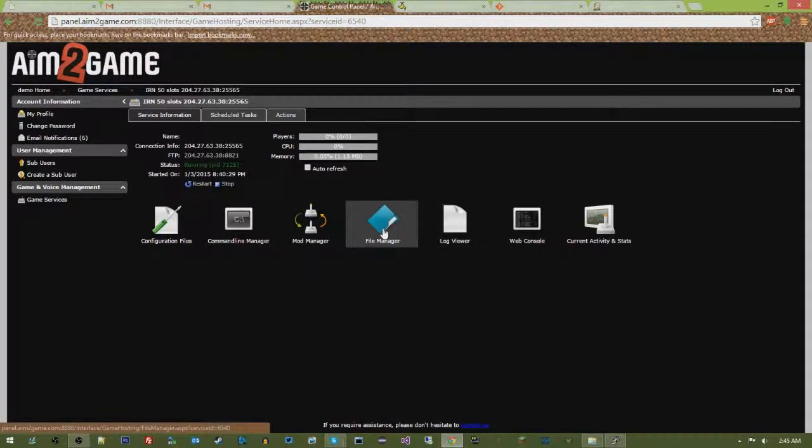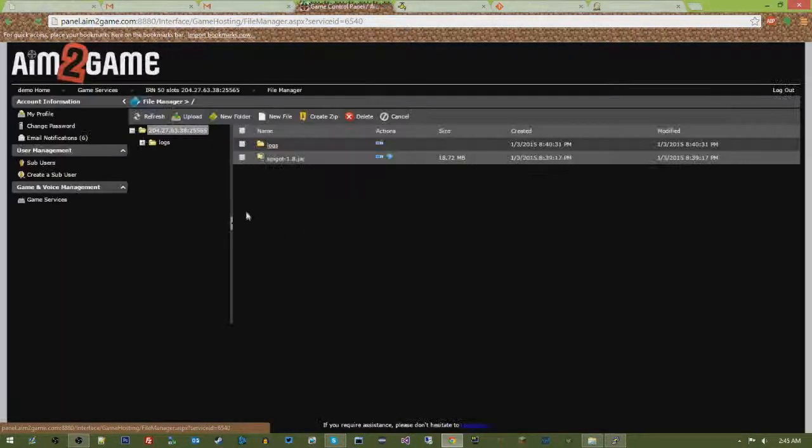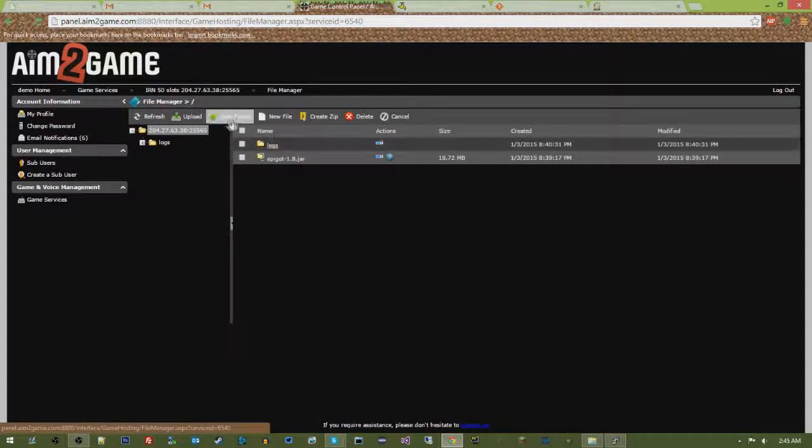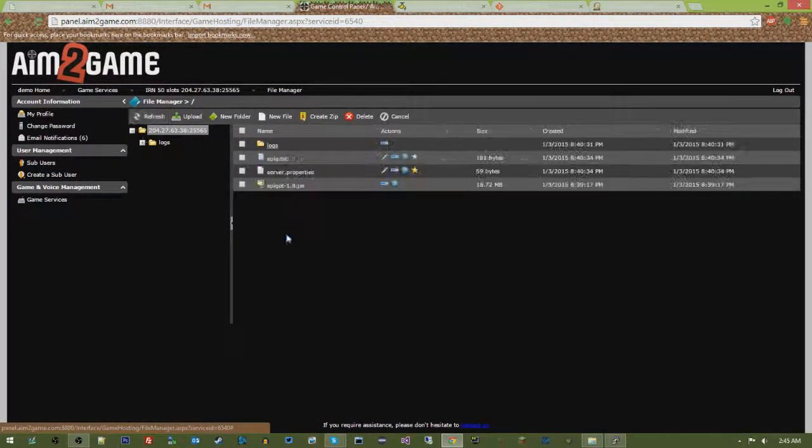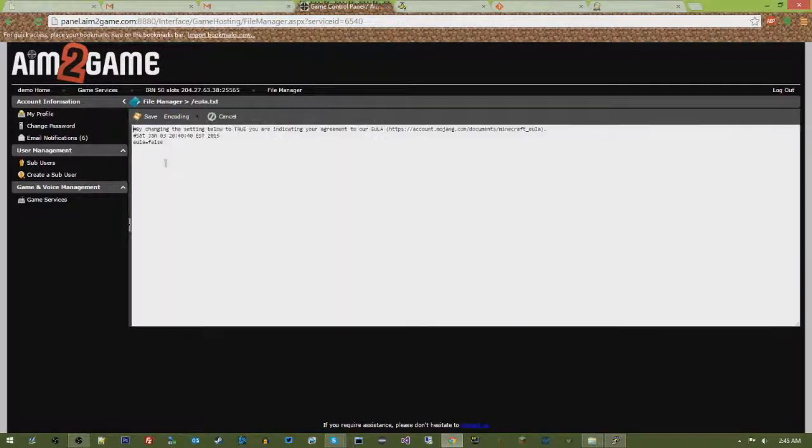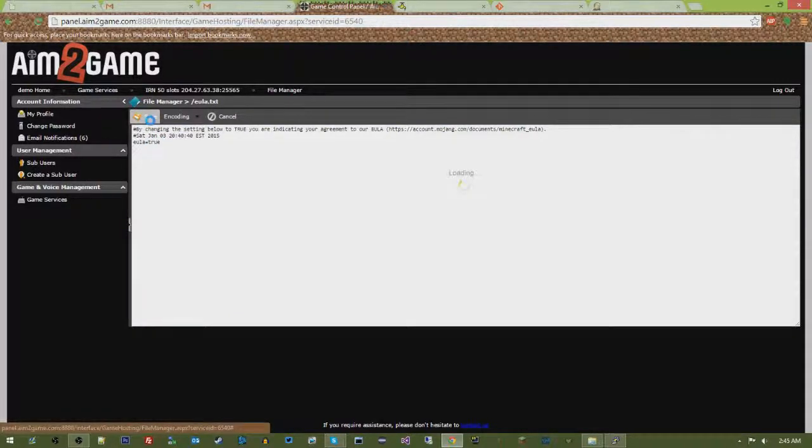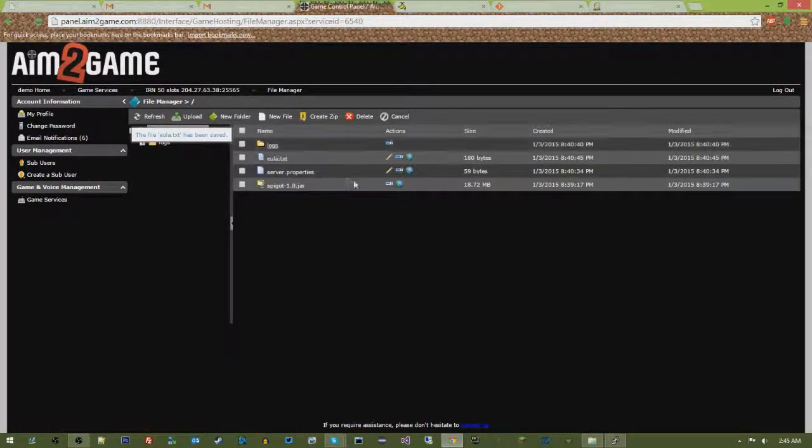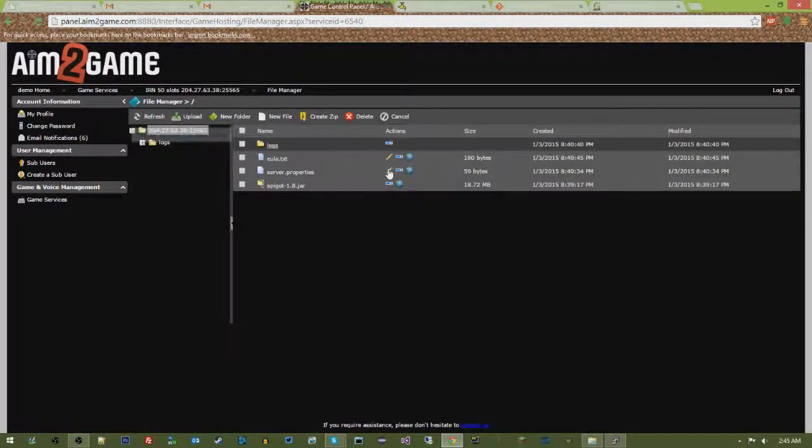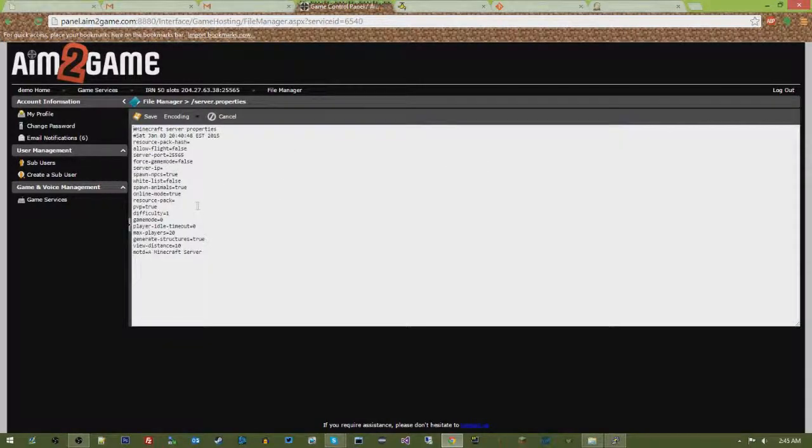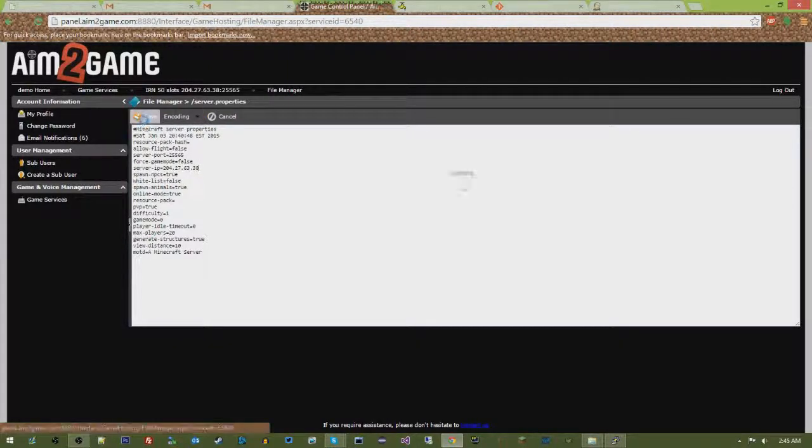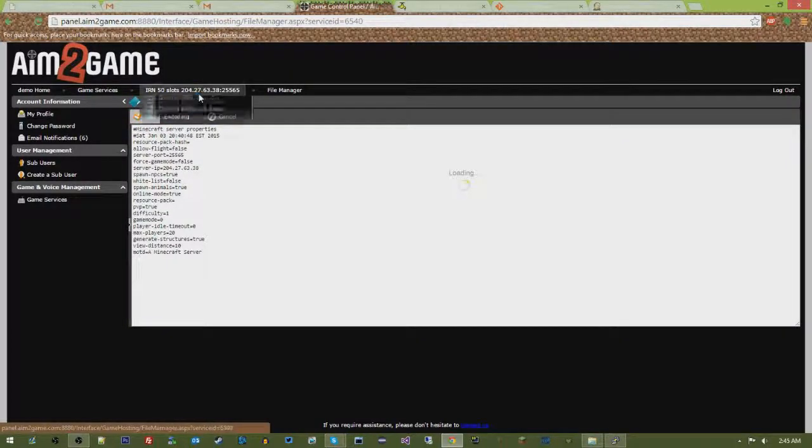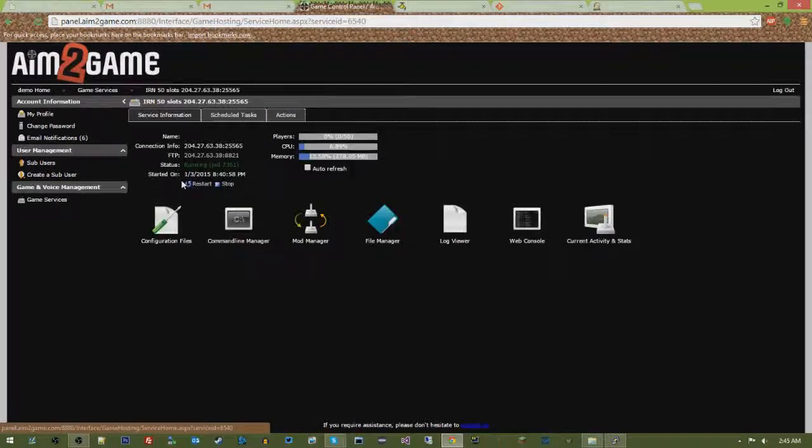You've got to do what you normally do when you have a new server - you've got a server.properties and you also have your EULA. Go ahead and go to your EULA, you've got to set it to true as long as you agree to their end user license agreement. And then go to server.properties, and your server IP, put your IP address in there. Make sure your port matches what your port is. Save it, go back, restart.